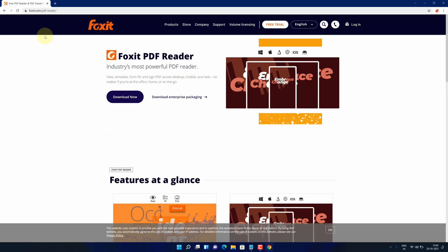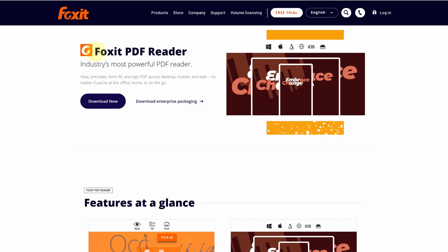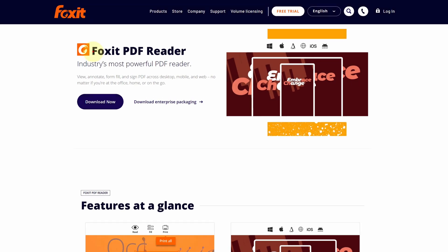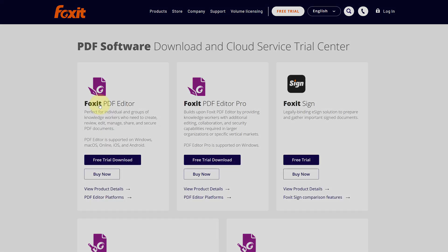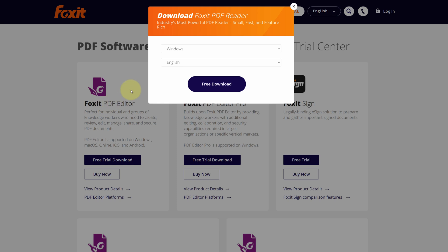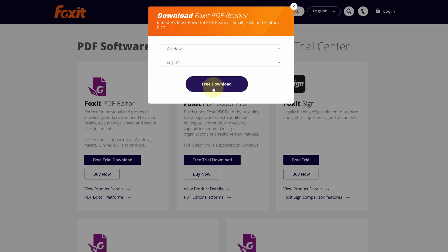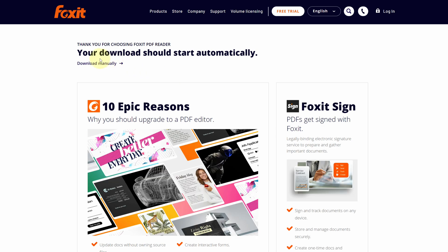It will open official page for downloading the latest version of Foxit PDF Reader. Click on this download button. Select your operating system and language then click on free download button. It says your download should start automatically.